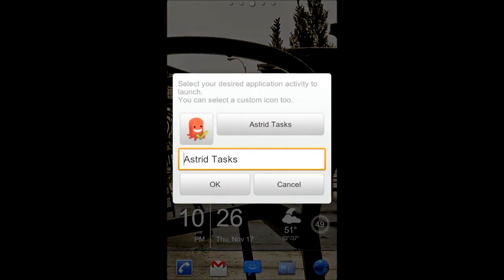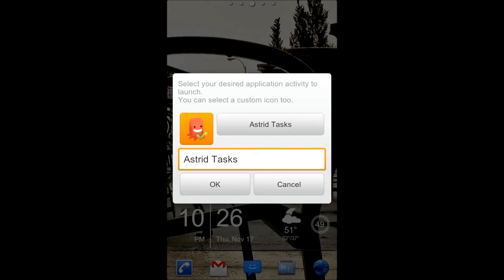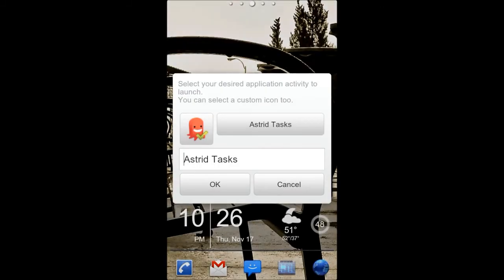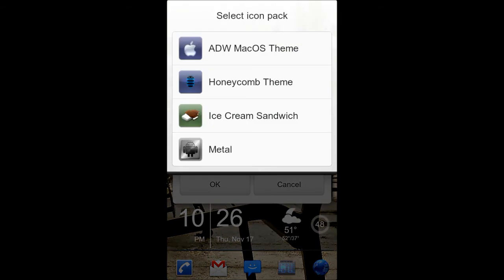And then, if I had the settings to show the labels, then I could change what it said. I could say, like, to-dos instead of Astrid tasks. But what I'm going to do right now is, I'm just going to tap on the picture. And then, it's going to tell me, okay, well, do you want to select the picture? Do you want to select the picture and crop it? Or, do you want an ADW theme icon pack? And of course, icon pack.